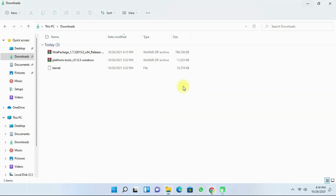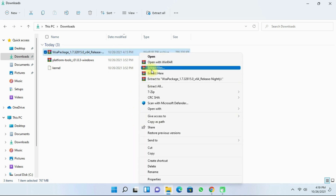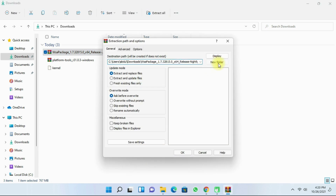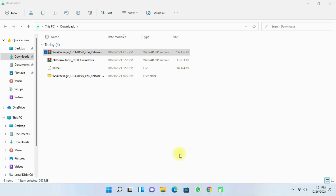Navigate to your Downloads folder. You will have to extract the WSA package — right-click it, then click on 'Show more options', and click on 'Extract files'. After that, click on 'New Folder' and then click OK. The WSA package has successfully extracted to a new folder.